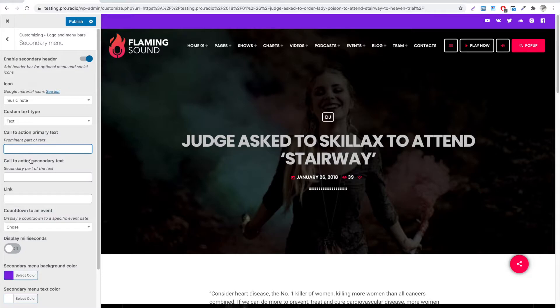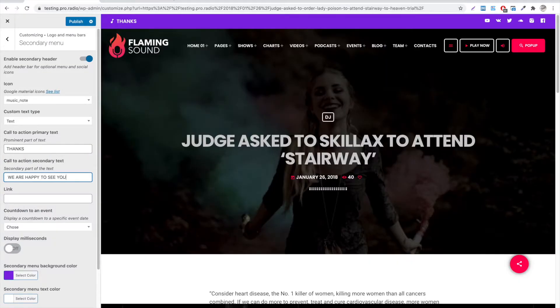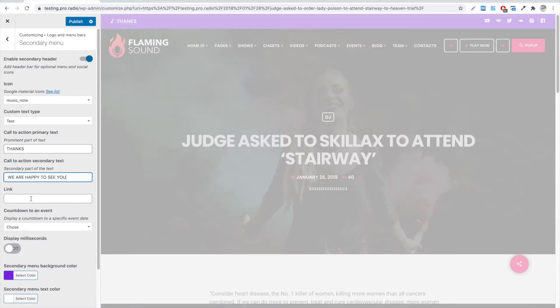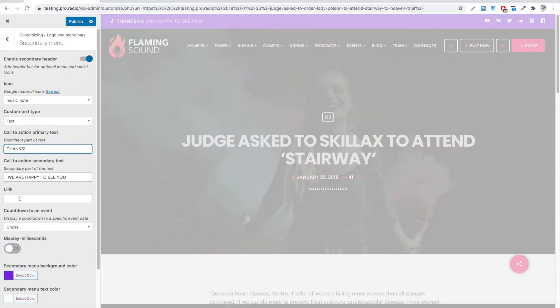If we switch to text, a text field will appear, allowing us to display a customized text for our visitors. This can also be linked to any custom URL.